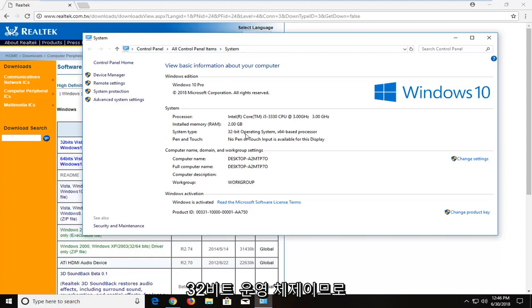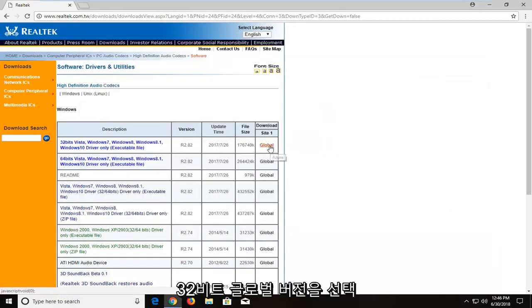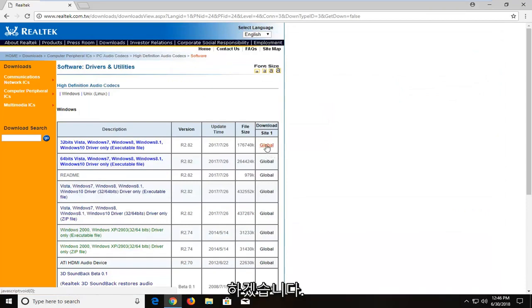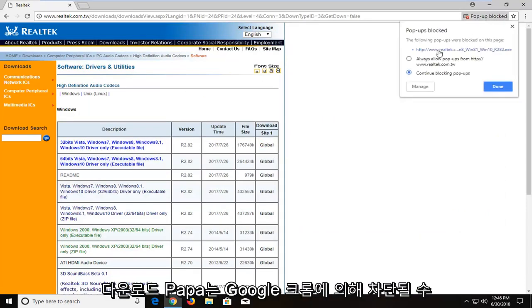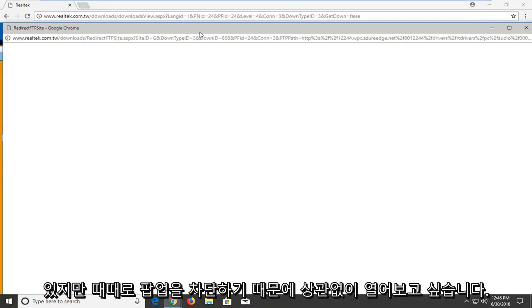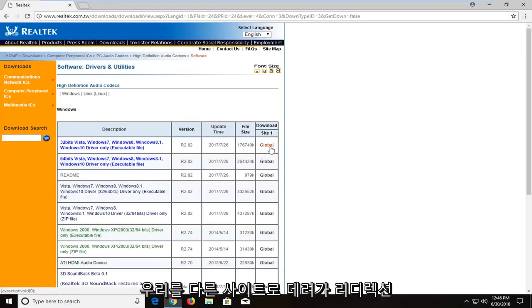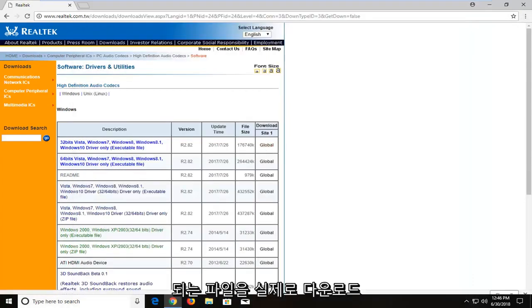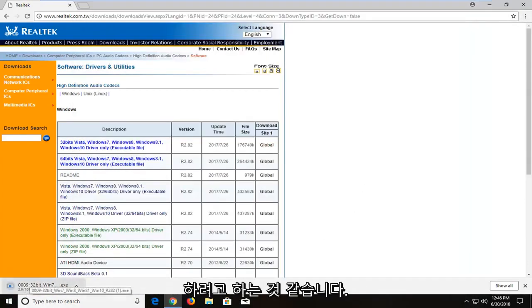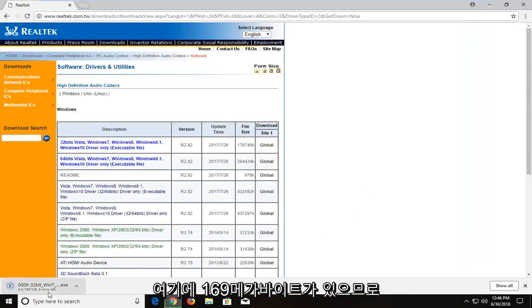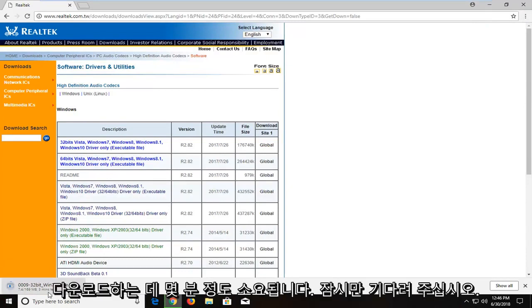In my case it is a 32-bit operating system, so I'm going to select the 32-bit global version and left click on that hyperlink to begin the download. A pop-up might be blocked by Google Chrome, but you just want to open it up regardless. It appears it was trying to redirect us to another site to download the file — the file is about 169 megabytes, so it will take a couple of minutes to download.